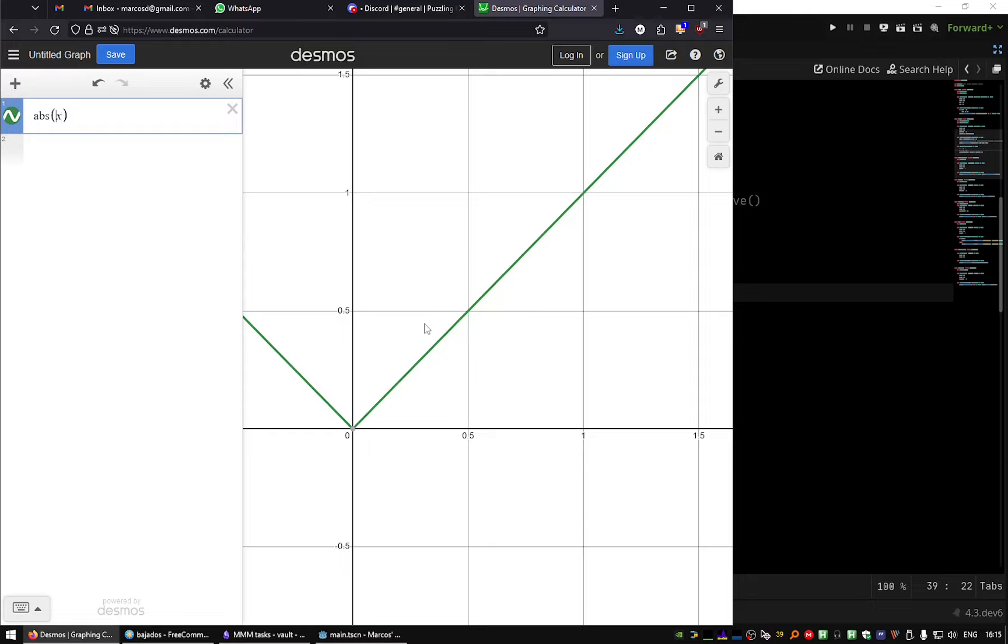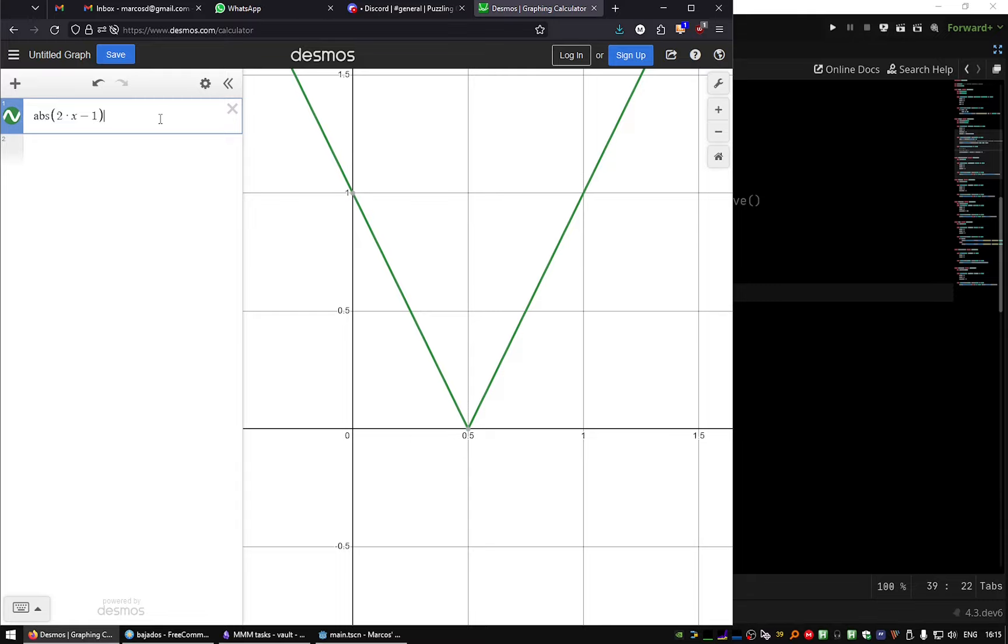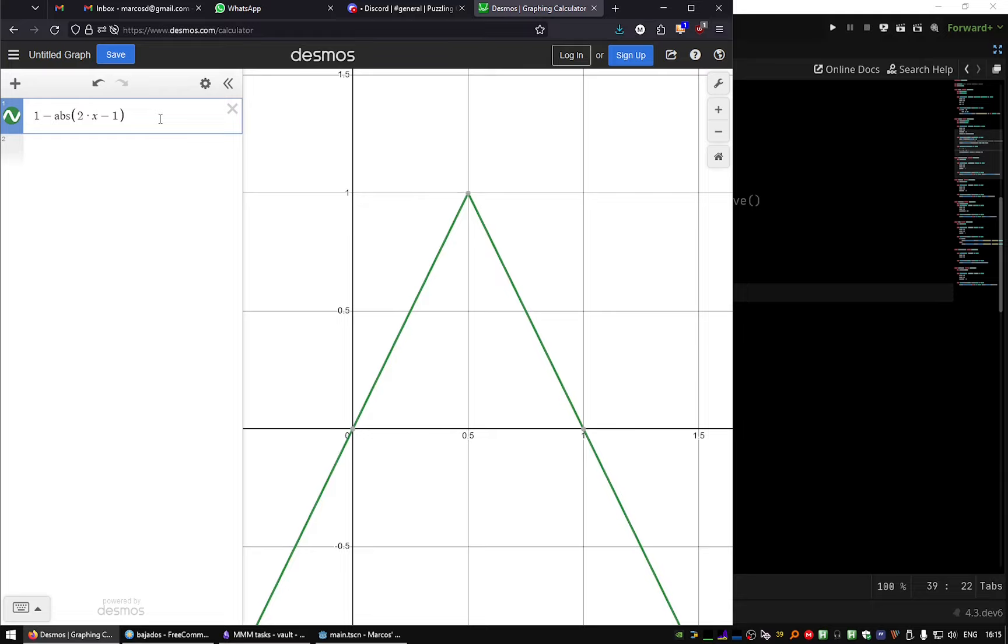Yeah, let's use twice the x value minus one. So this goes from one to zero and to one again, so we need to negate it and in principle we have a nice function here that we can use.